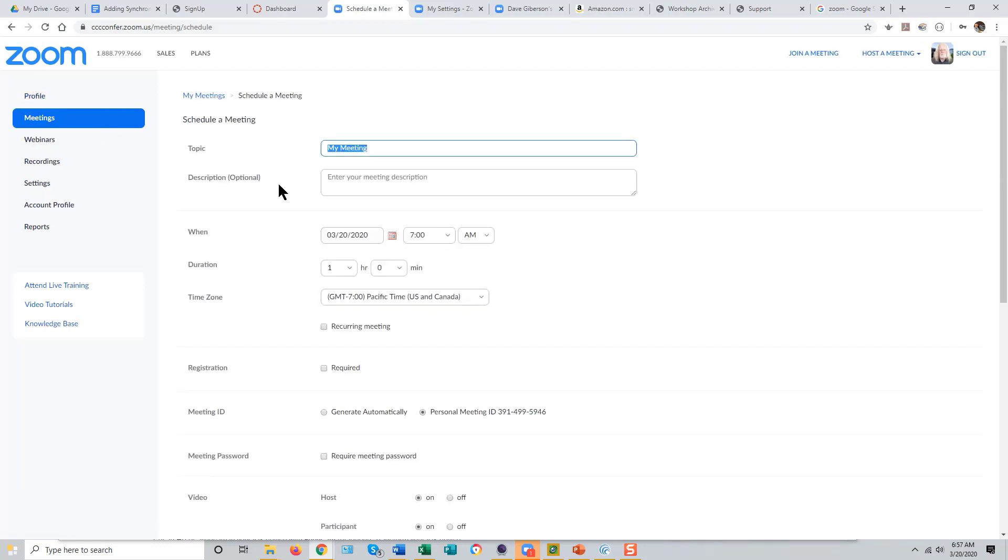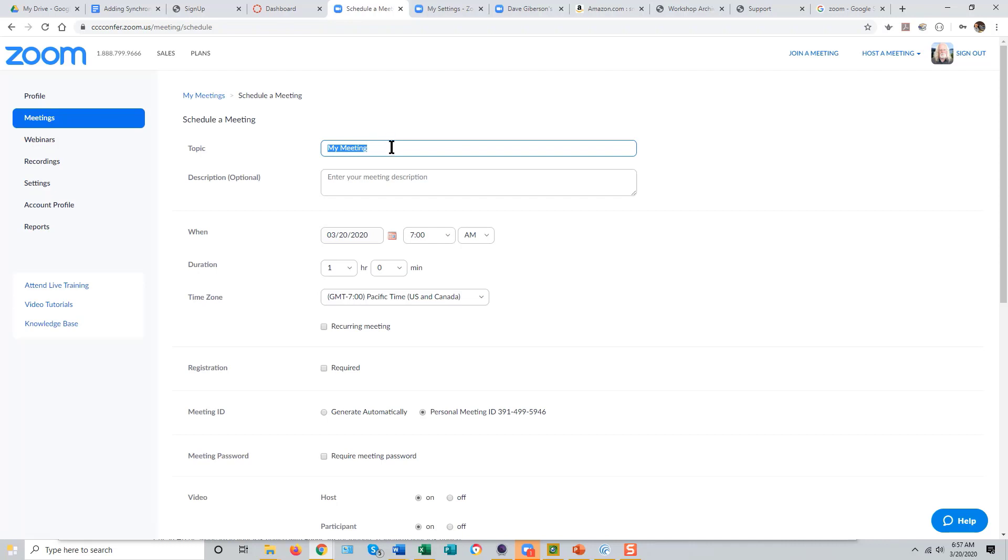This doesn't have to be a meeting that you're actually going to use. You can just set up a dummy meeting that you can delete later.